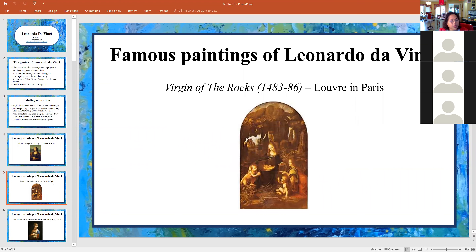The Virgin of the Rocks is another of his earlier paintings, and it is also in the Louvre.